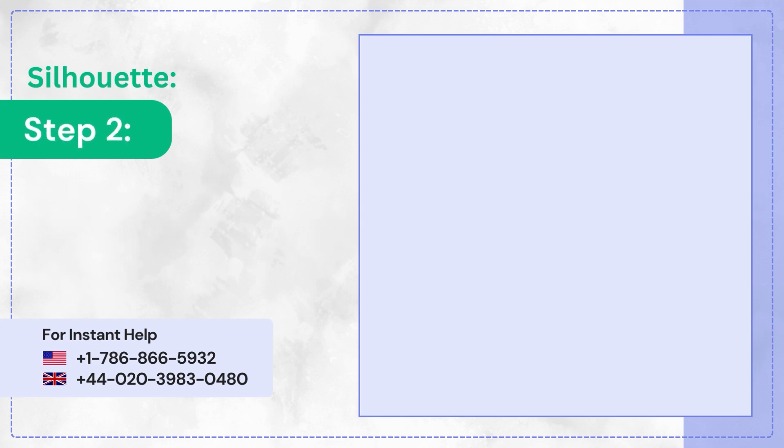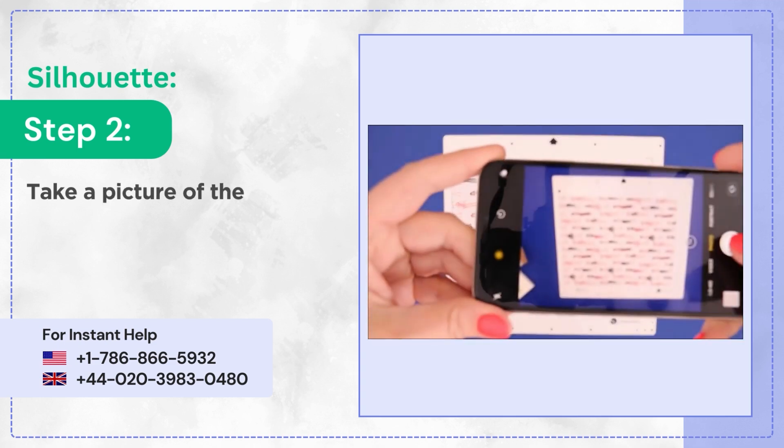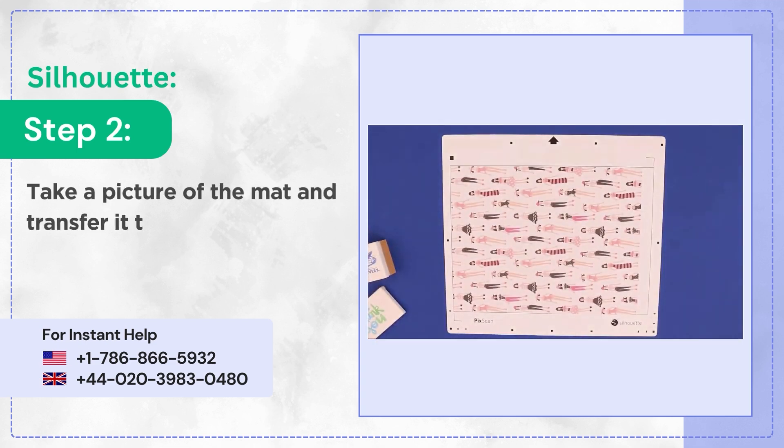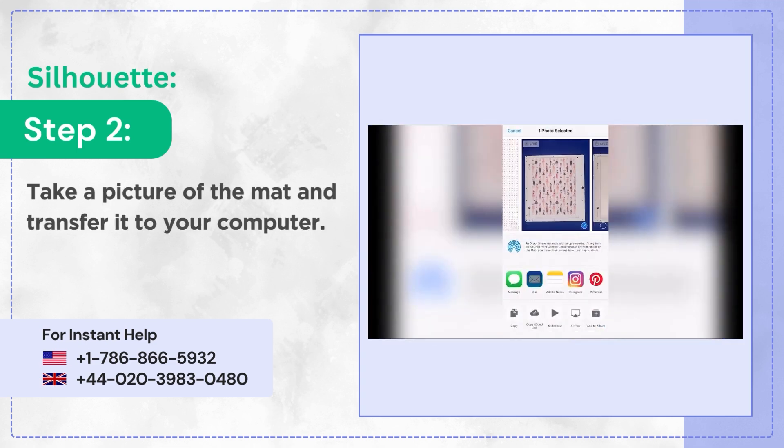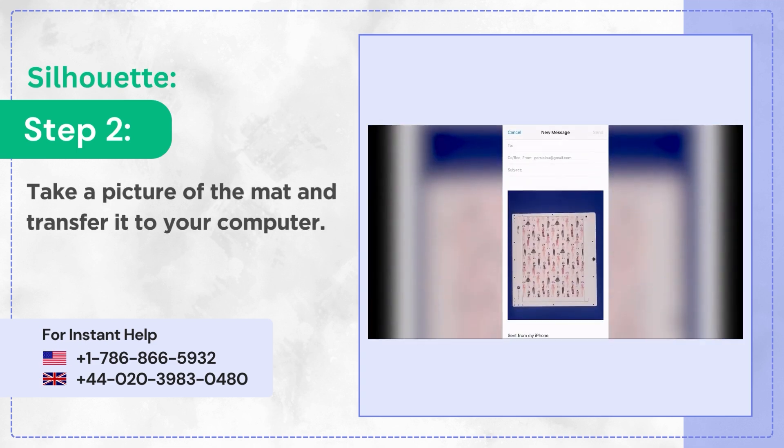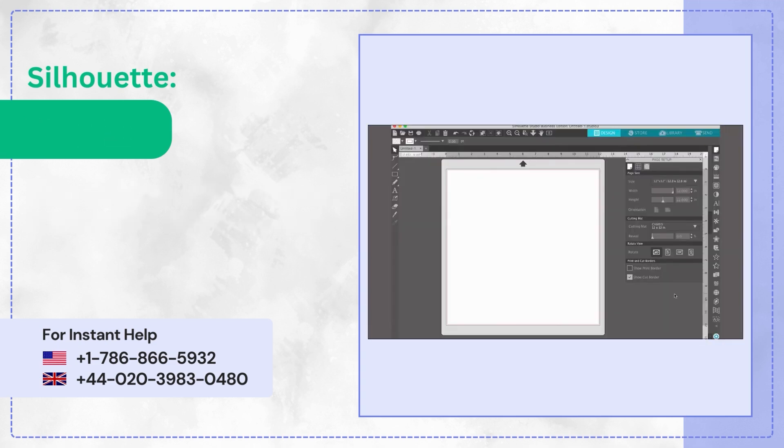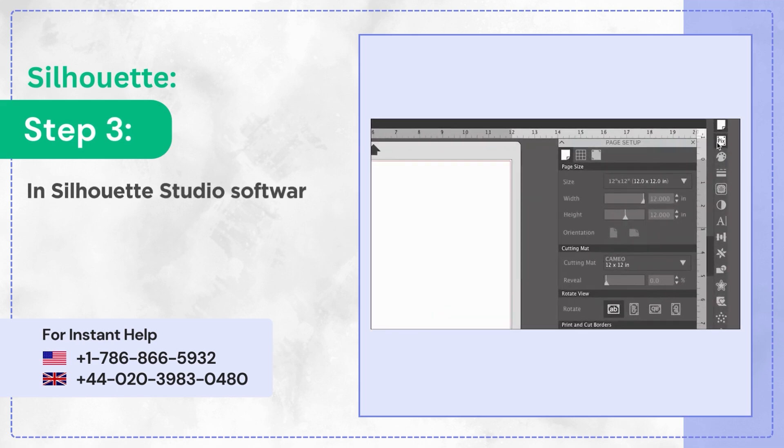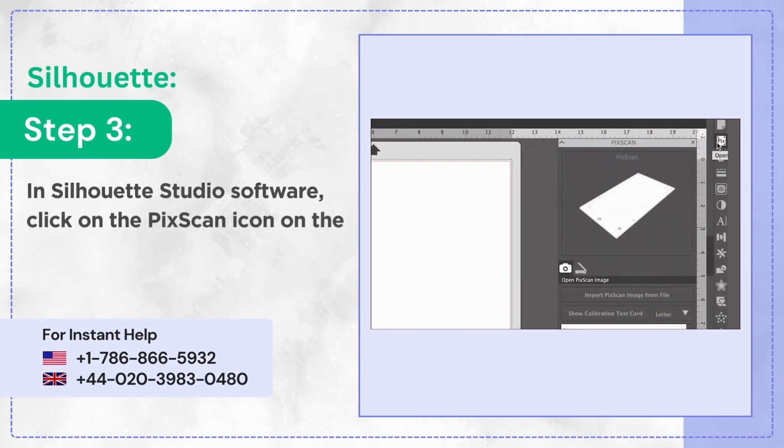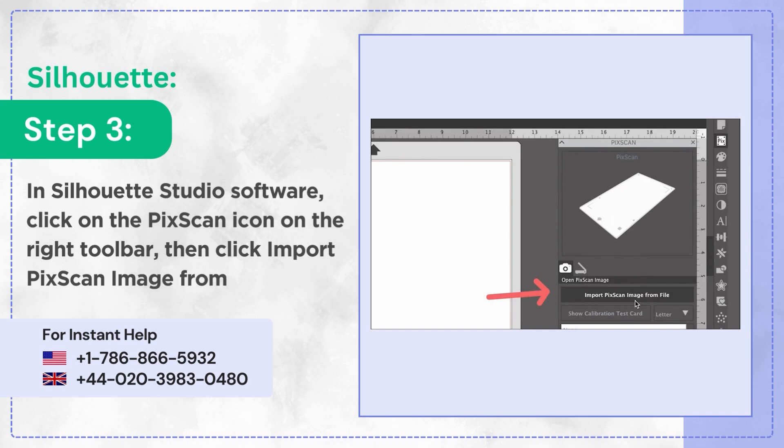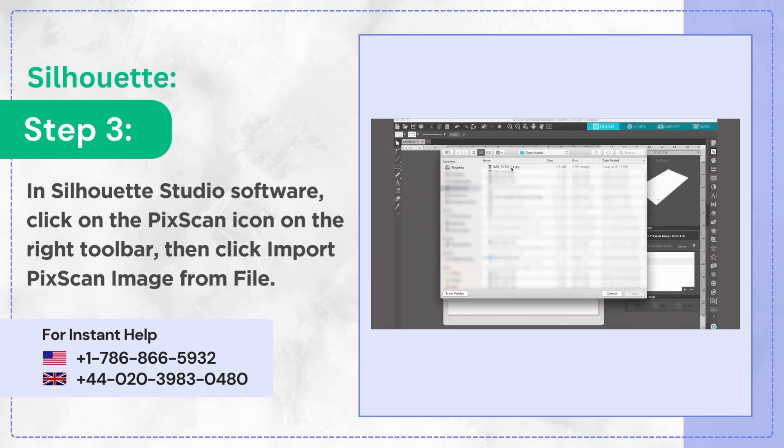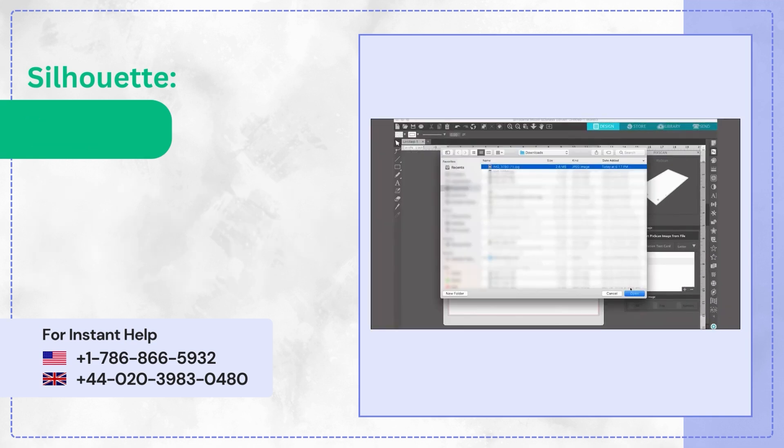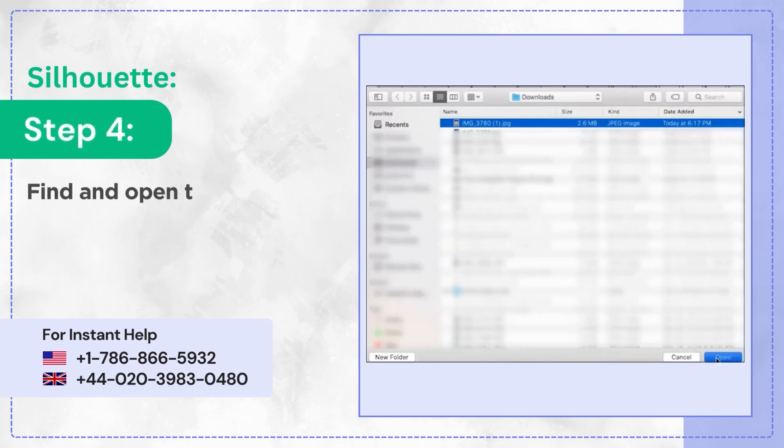Step 2: Take a picture of the mat and transfer it to your computer. Step 3: In Silhouette Studio software, click on the PicScan icon on the right toolbar, then click Import PicScan Image from File. Step 4: Find and open the photo you just transferred.